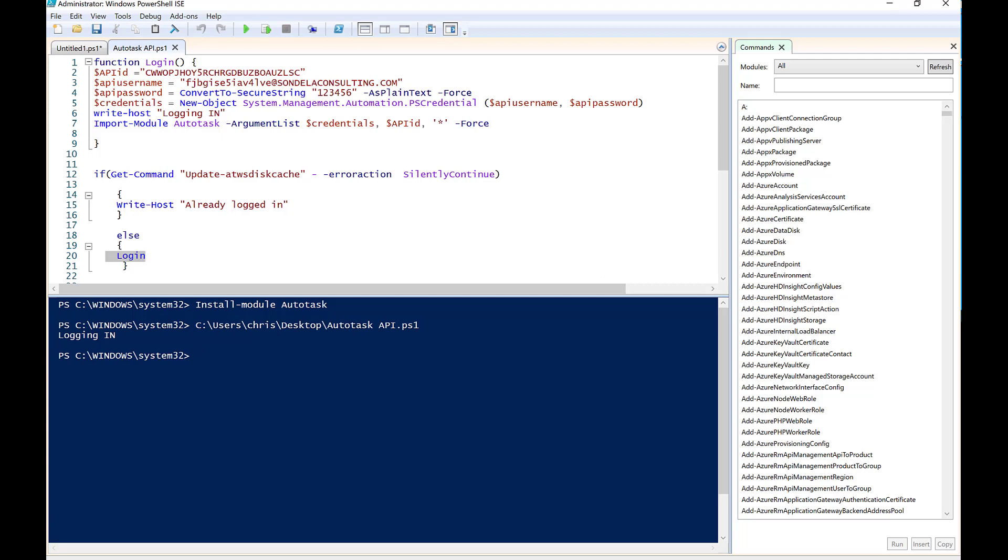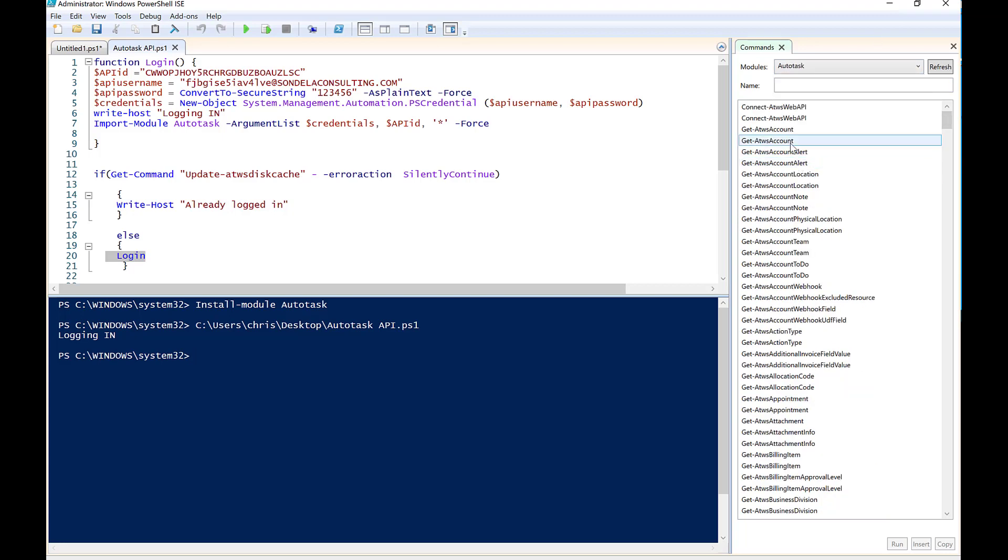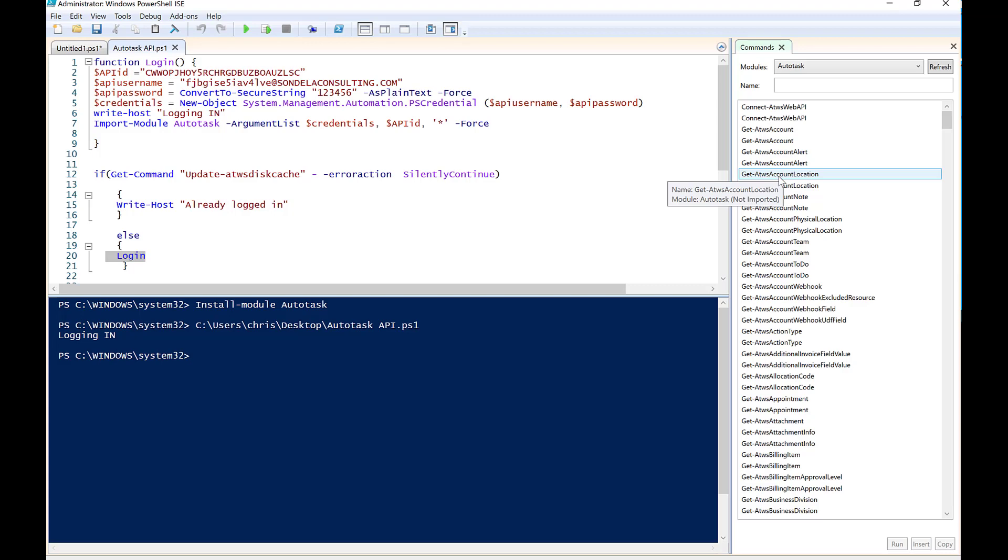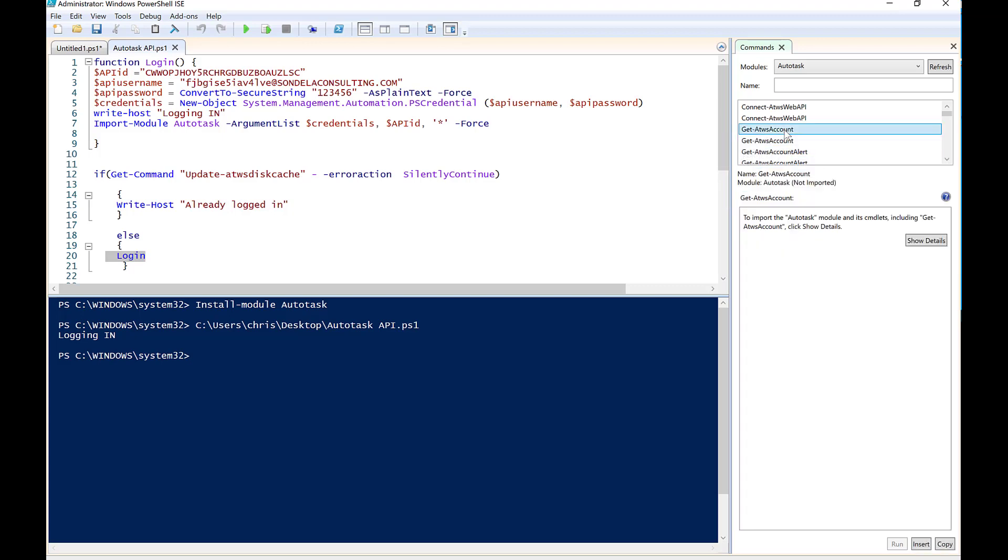So now that we know it's done, if we look up here under the modules, we can simply see that if we click on the Autotask module, these are all of the commandlets that we can use to find this information inside Autotask. So the first thing we're going to do is we're going to use this get ATWS account, and we're going to go and pull some information from the account. So let's go ahead and do that.